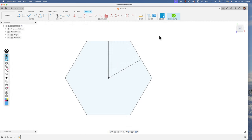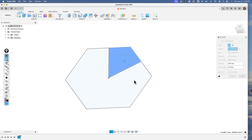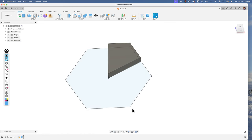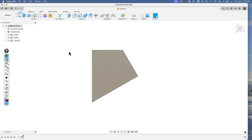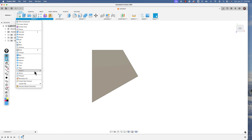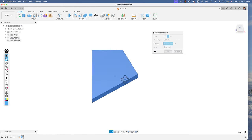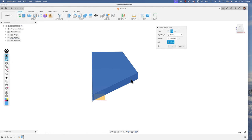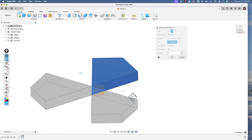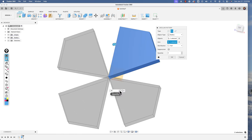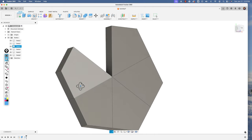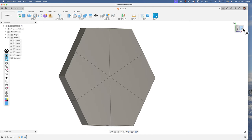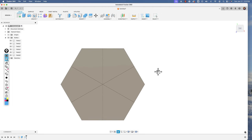Instead of creating a circular pattern at the sketch level, I'm going to finish the sketch, select that profile, and extrude it 5 millimeters to give me one body. It's better to take that one body and create a circular pattern from it. So we'll go to Create > Pattern > Circular Pattern, select the body with object type set to Bodies, set the axis of rotation to the Z axis, and increase the quantity to six. That gives me six individual bodies I can move around to create my hat.